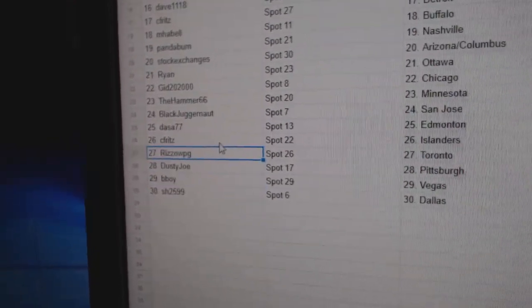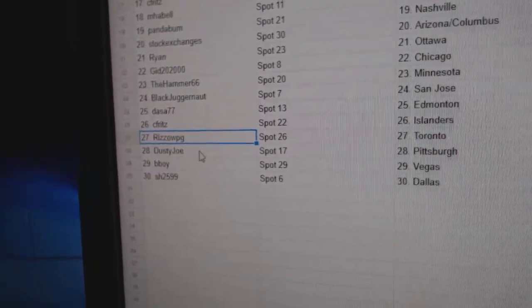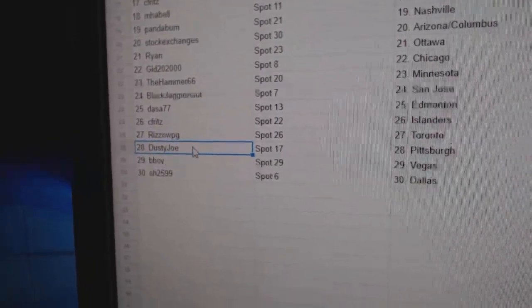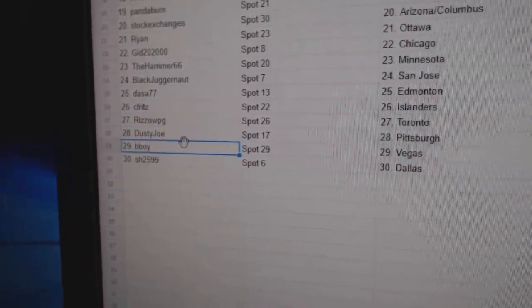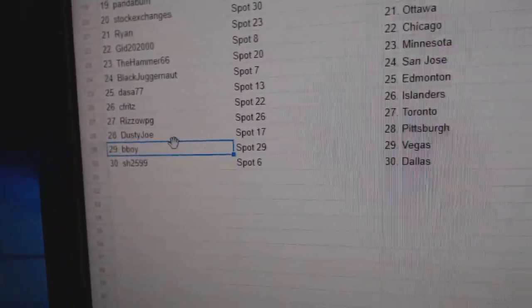Seafritz, Islanders. Rizzo, Toronto. Dusty, Pittsburgh. B-Boys, Vegas. And Sharon's got Dallas.